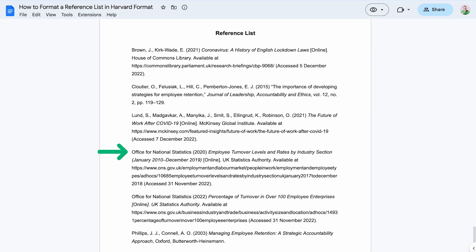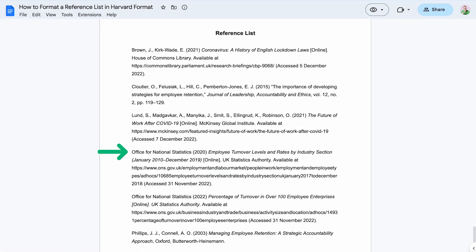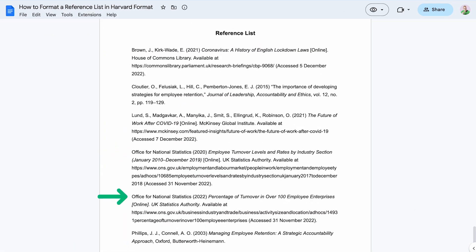When listing an organizational author, use the first main word in the group's name — not "the," "a," or "an." In addition, when you have two sources by the same author, you should list these by publication date.